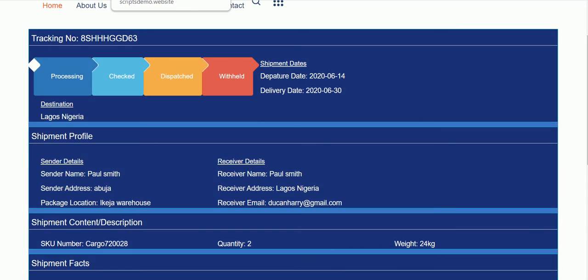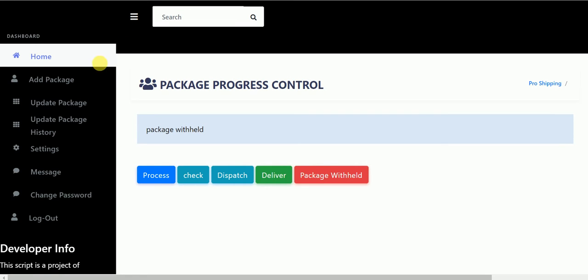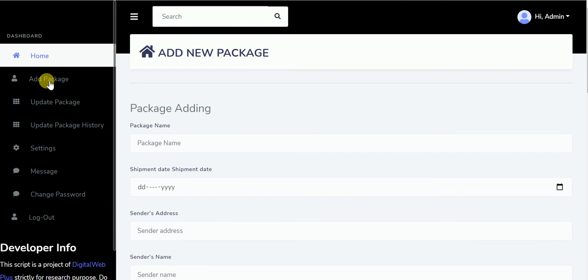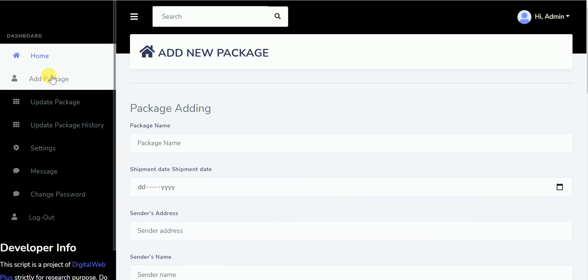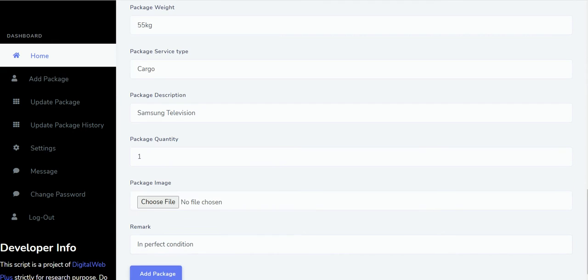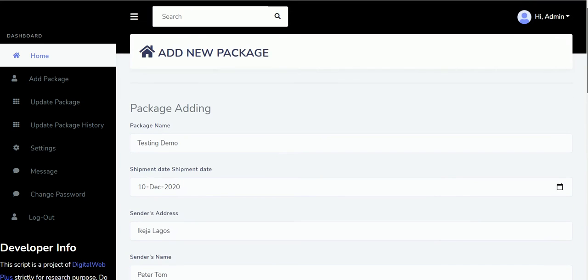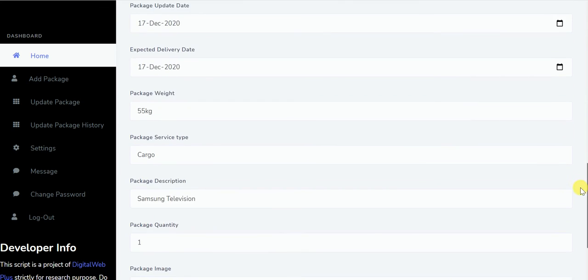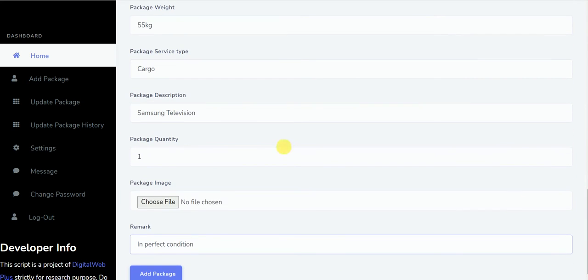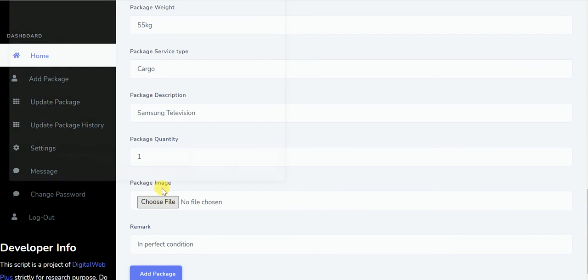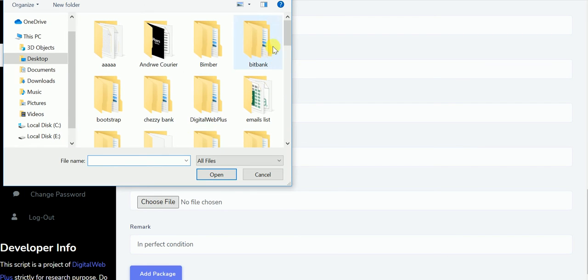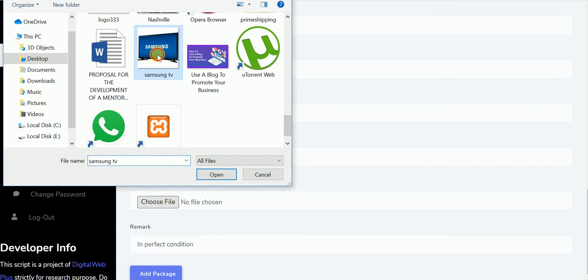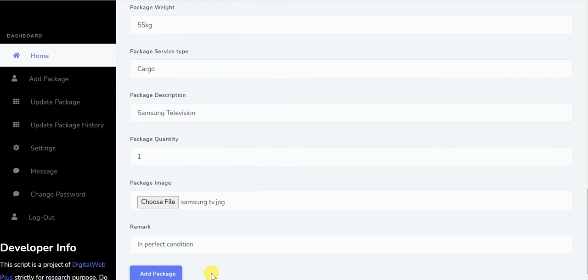Now I'll give you a run to the admin. Here is where you can add a package. I'll just simply add a simple package. Package name, tracking name. Now I'm done filling the shipment. I've added the package. I'll give this an image. You can choose to give it image or not. Okay, I have a Samsung TV image here, and I click on add package.